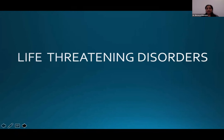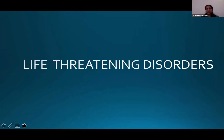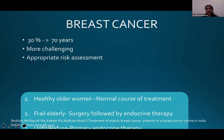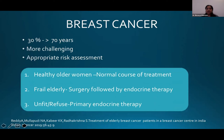Coming to some of the life-threatening disorders in this population: breast cancer is the commonest cancer in India currently, 30% of which occurs in the 70 years and above population, and it's more challenging in this group. In healthy older women, a normal course of treatment is followed. In frail elderly, surgery followed by endocrine therapy, and in case the patient is unfit or refuses, primary endocrine therapy is the way to go.